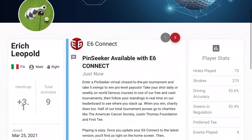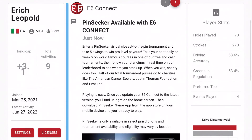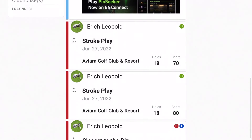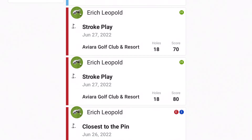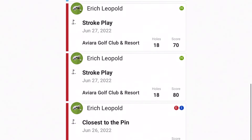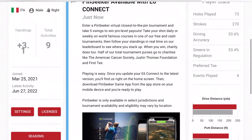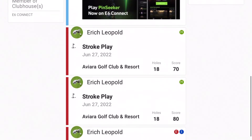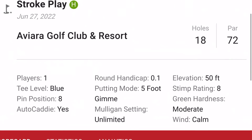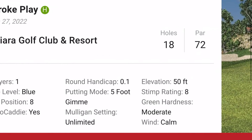You can also go to the website from your phone or computer and see your events. I played four rounds online which counted — I shot 70, 80, 75, and another score — and I was given a handicap of plus 3.1 right now based on those four rounds.